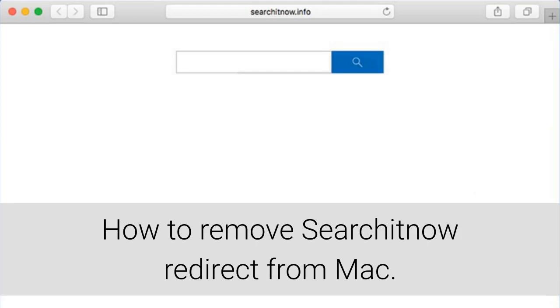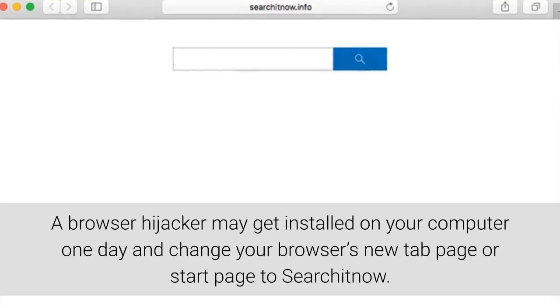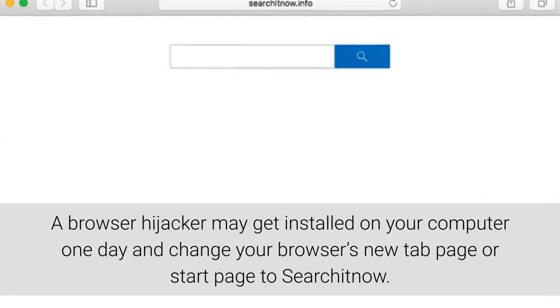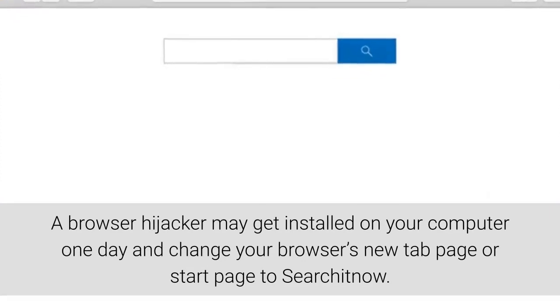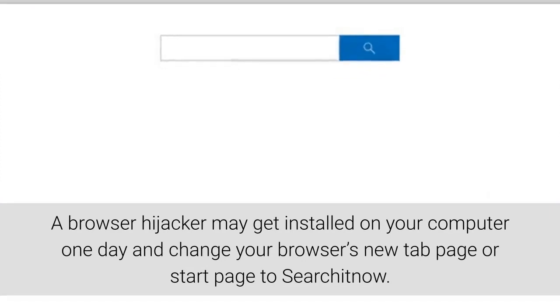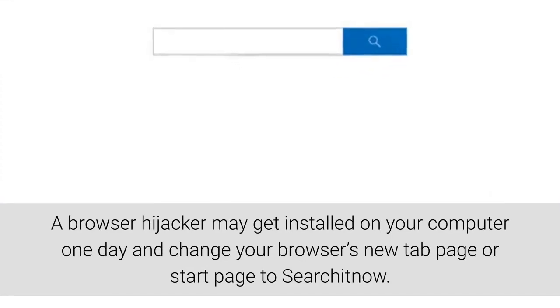How to remove SearchItNow redirect from Mac. A browser hijacker may get installed on your computer one day and change your browser's new tab page or start page to SearchItNow.